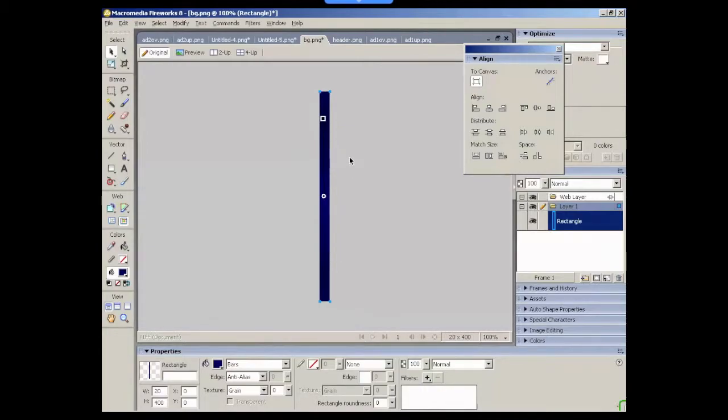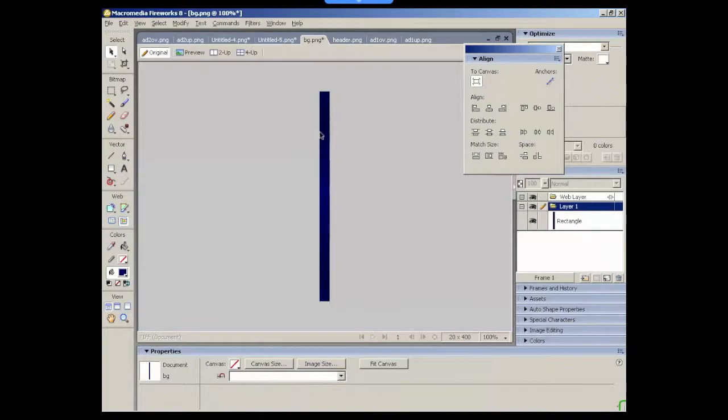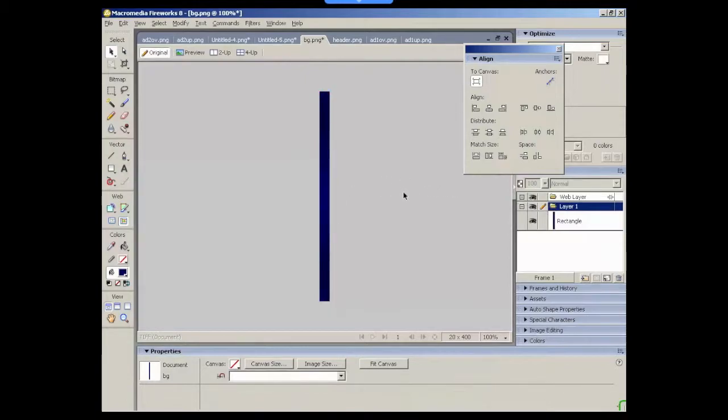And if we do use a gradient, notice that the top and bottom colours are the same. So when it does repeat on the y-axis up and down, you won't see the join. And the same on the left and right sides, they're the same, so when it repeats across the x-axis, you won't see the join there either.